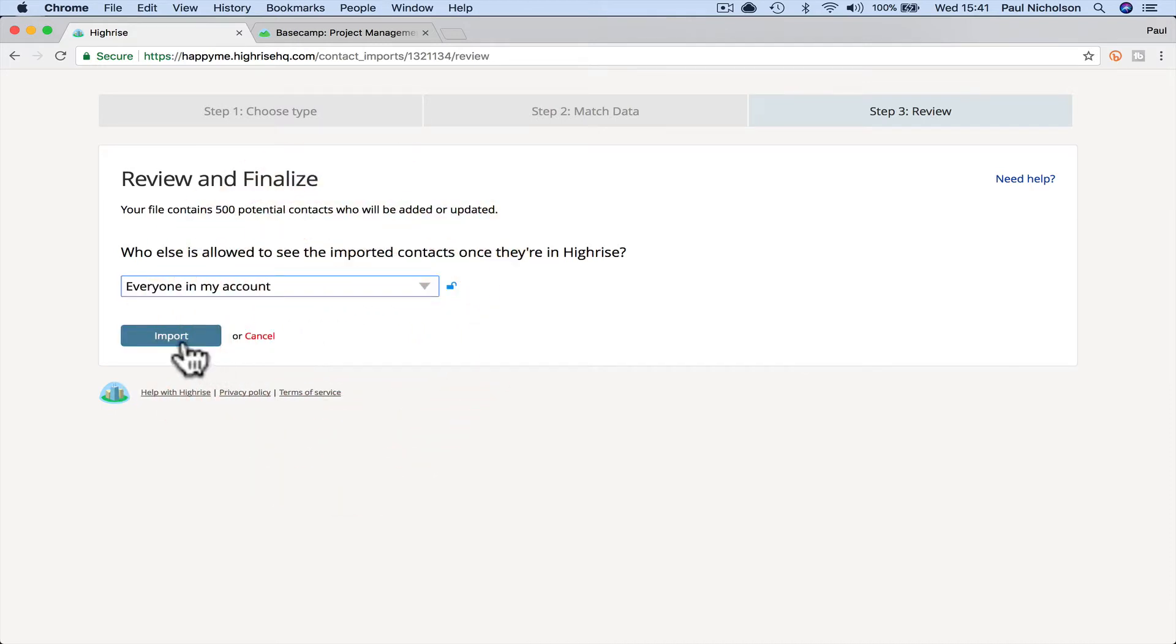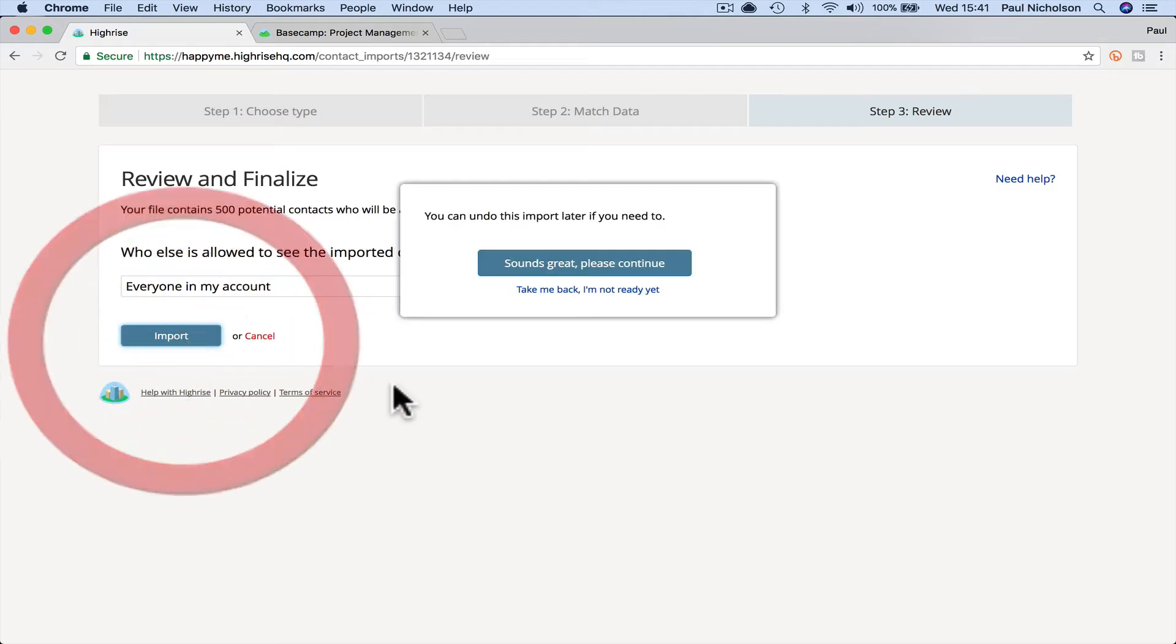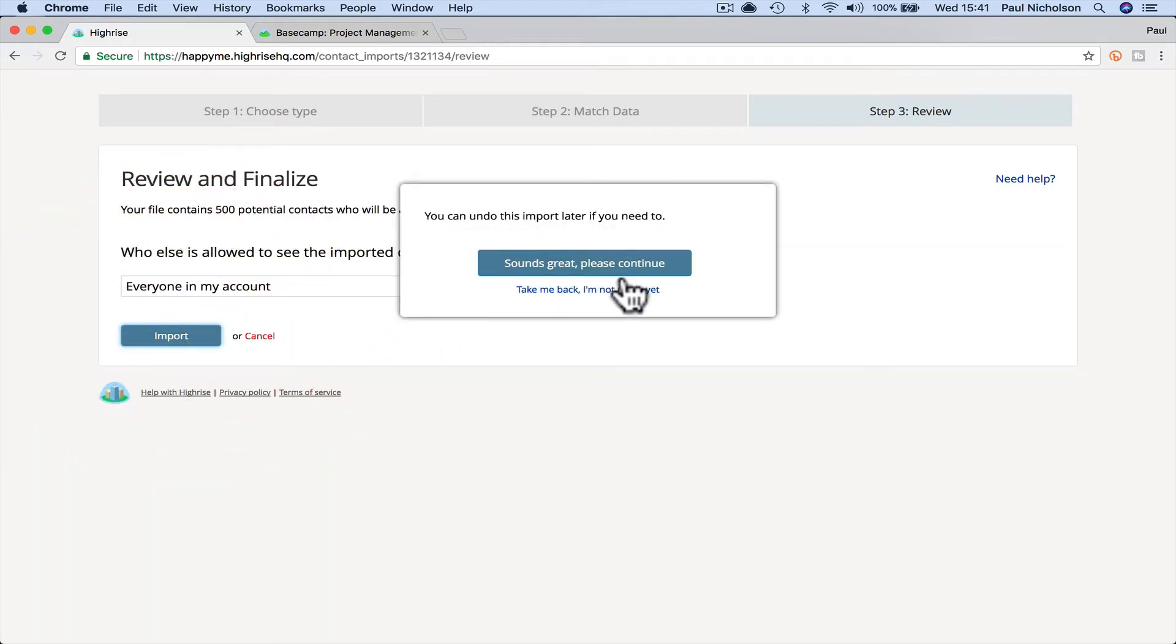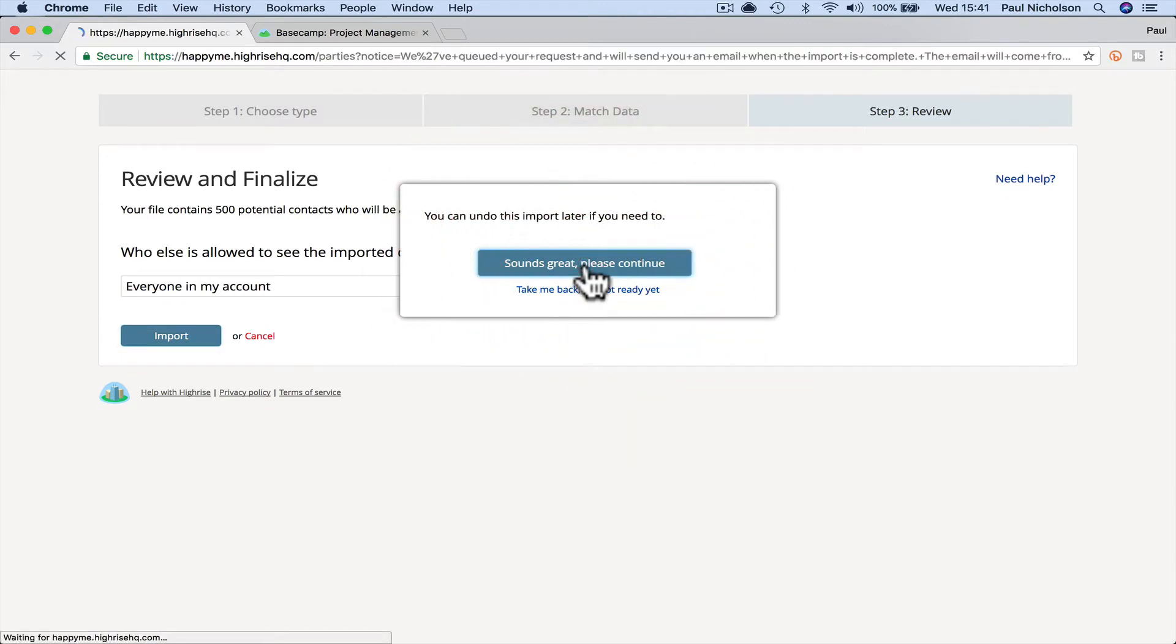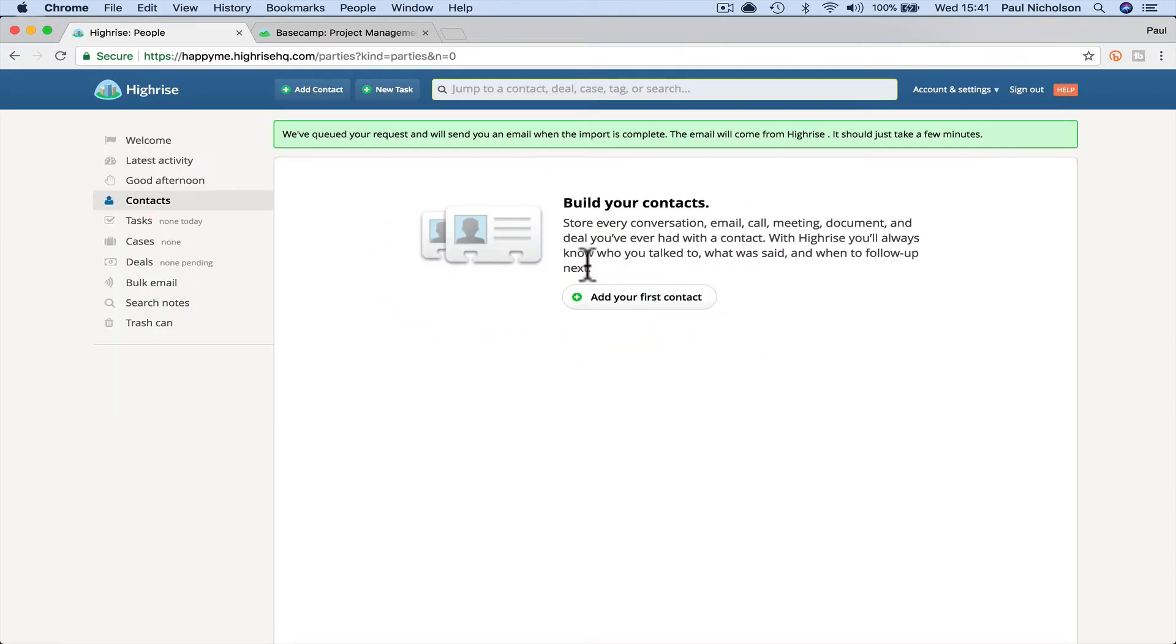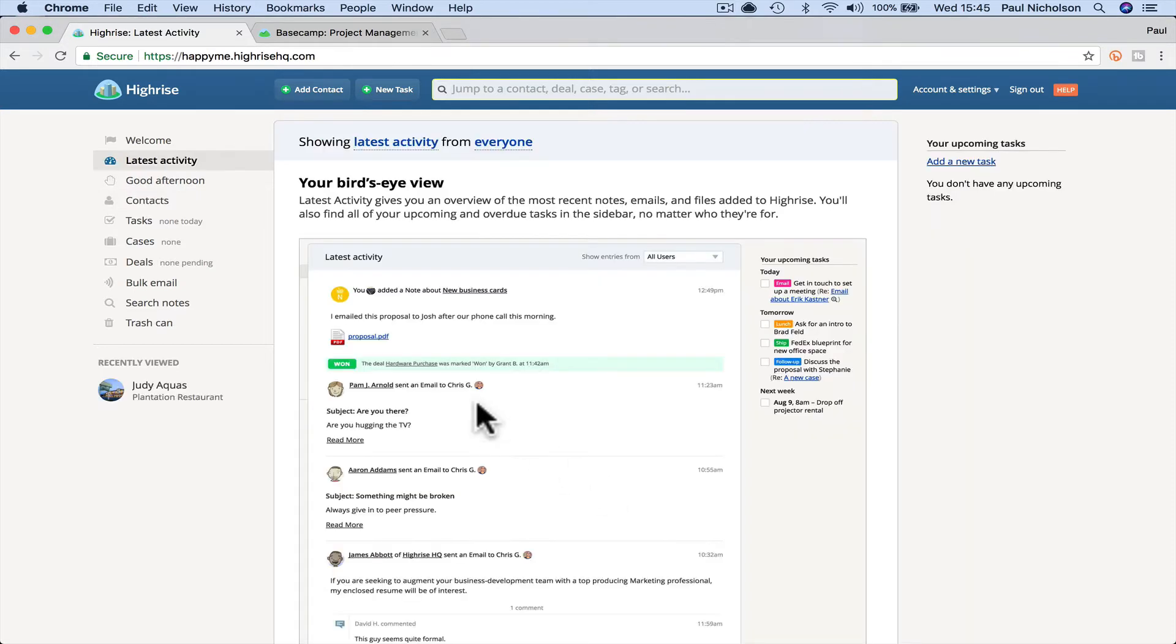I'm going to click import. You can do this import later if you need to. So that sounds good. I'm just going to go ahead and click it. And it's now in a queue. The email will come from Highrise when it's ready. Right. So that's the import part done.